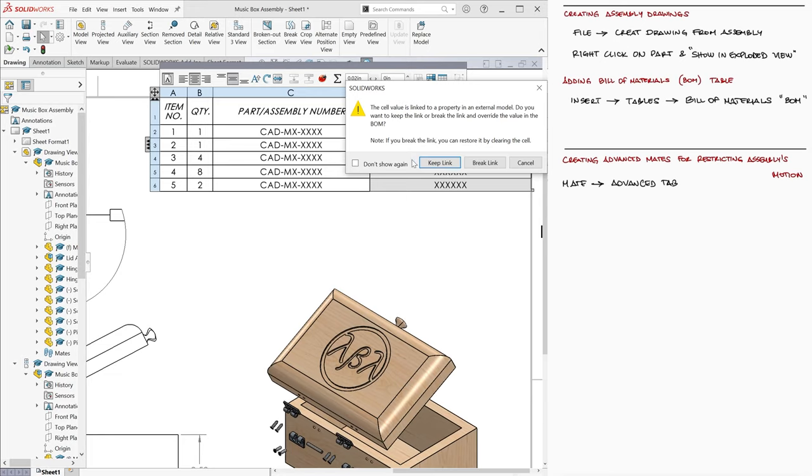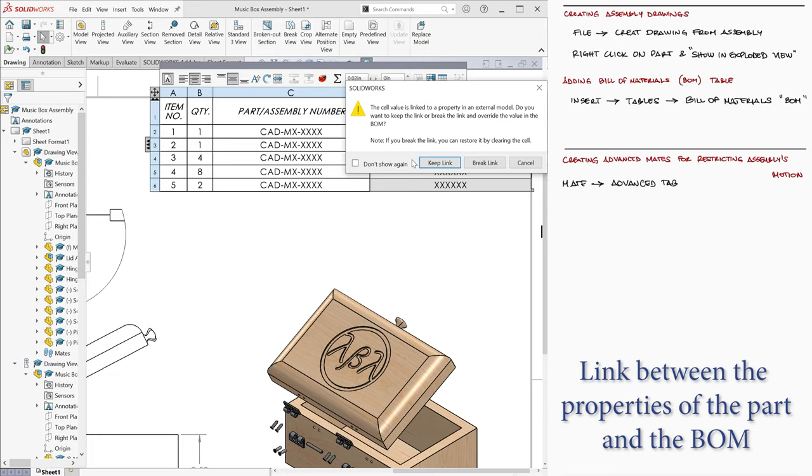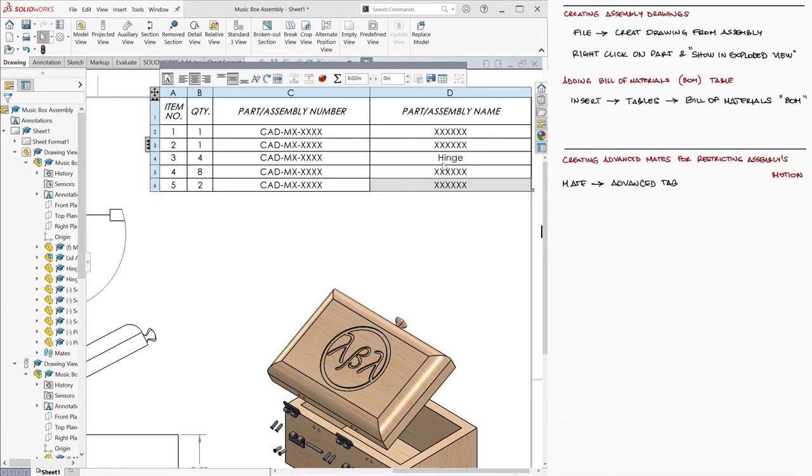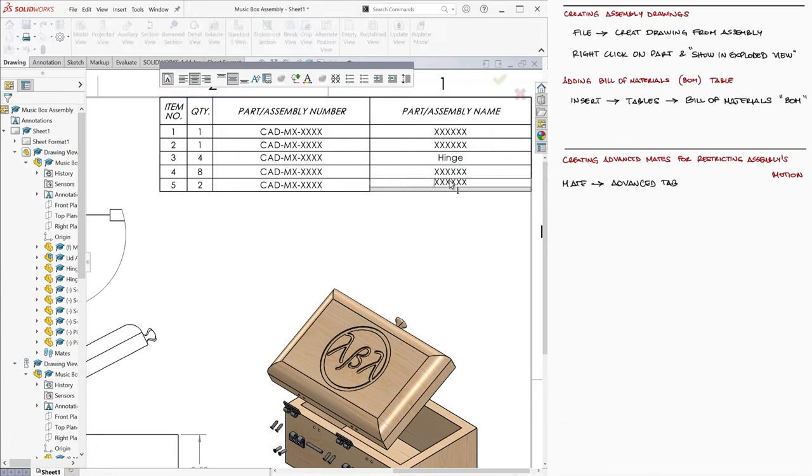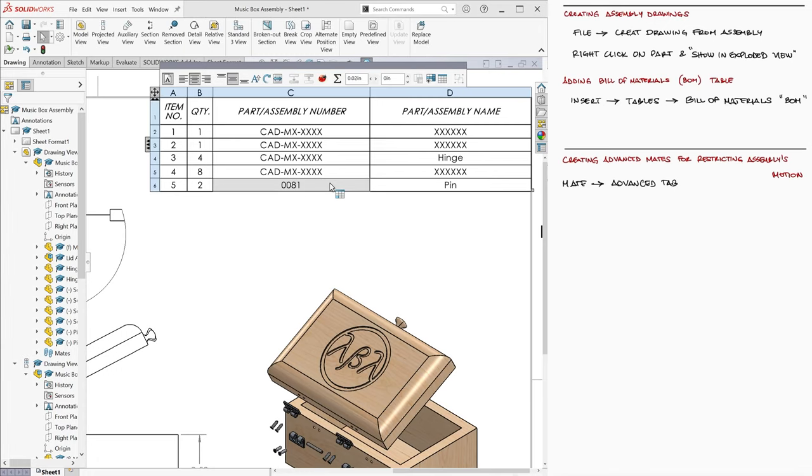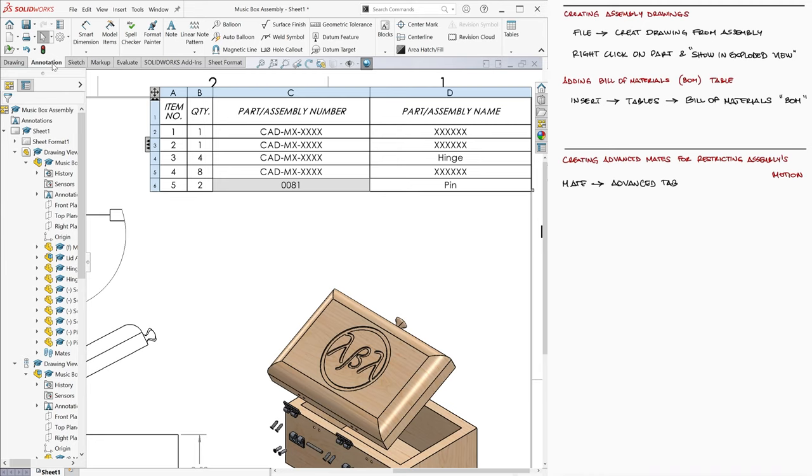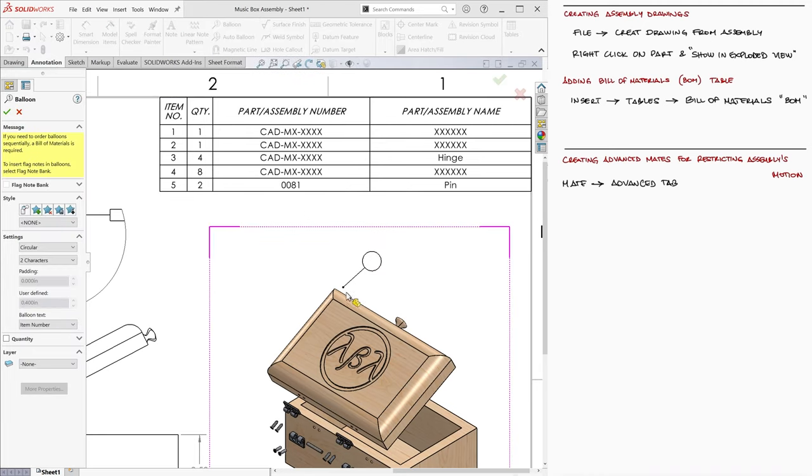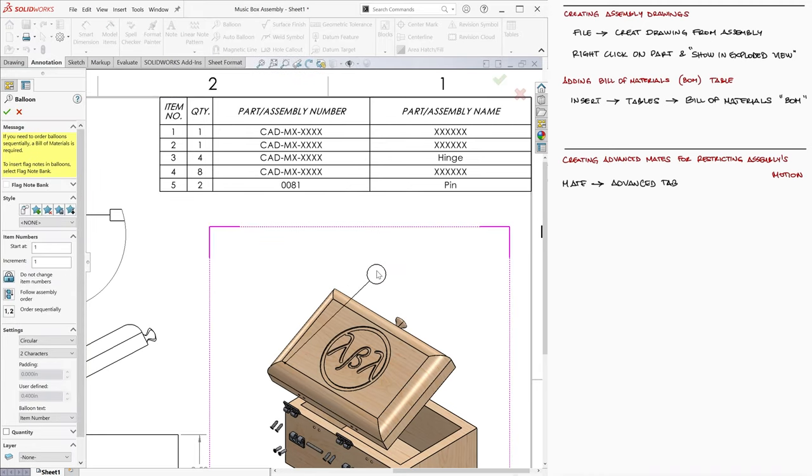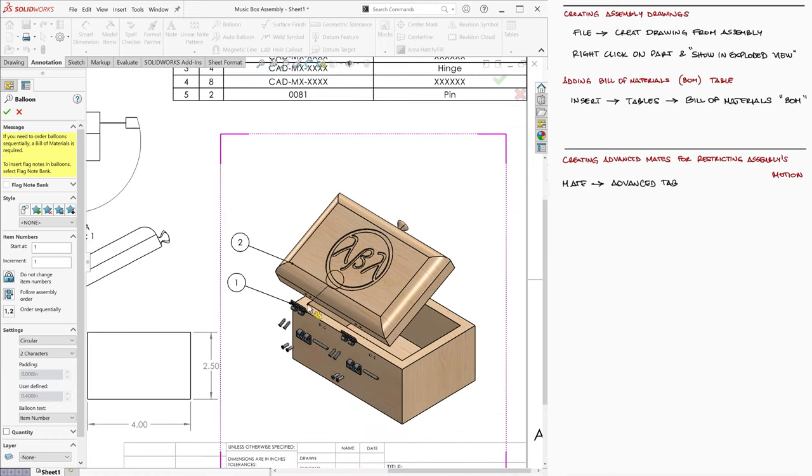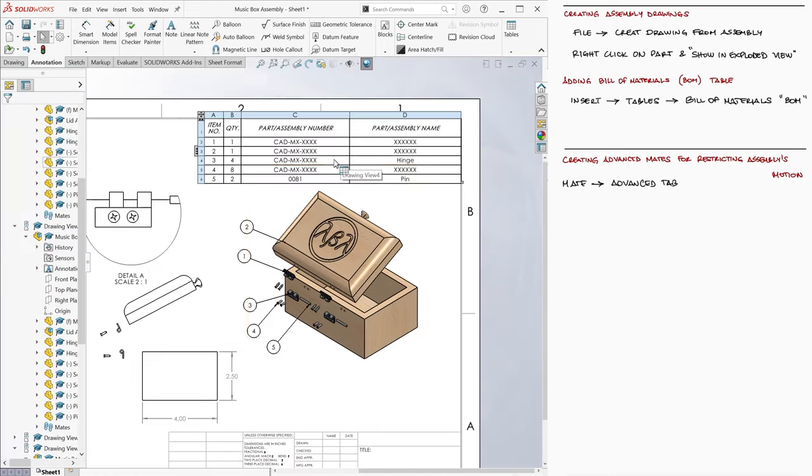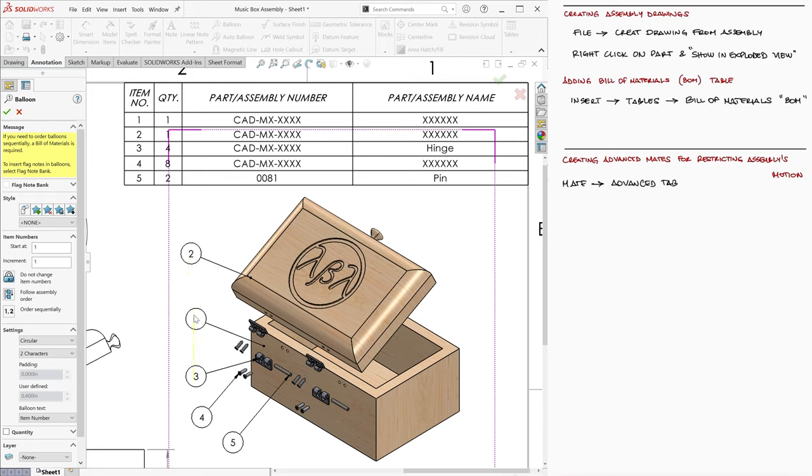SolidWorks will ask if you want to keep the link, and since we do want this edit to make changes to the part, we select Keep. To place balloons with the number values that refer to the part, we go into the Annotation tab and click on Balloon. We click on a component, and then click again to place the balloon itself. This way we get to see which part is which with respect to the bill of materials.